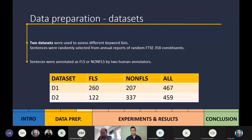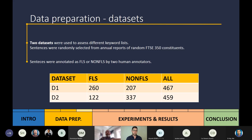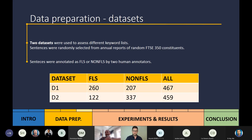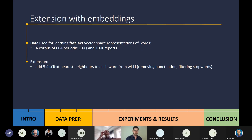Second, the datasets. We had two datasets comprising randomly selected sentences from annual reports of random FTSE 350 constituents. Those sentences were annotated by two human annotators as forward-looking or non-forward-looking. The first dataset has more forward-looking sentences, whereas the second dataset is predominantly non-forward-looking according to our annotators. This will be important in understanding our results.